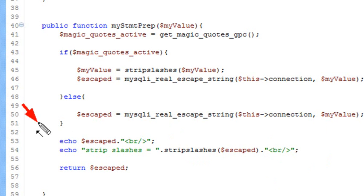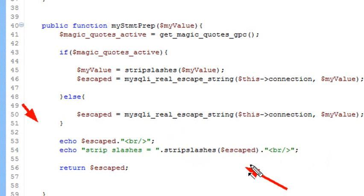We're going to print out the escape value and we're going to strip the slashes so you can get it back. Once you bring it back from the database, if you leave the slashes in, it's going to look weird, so you want to strip the slashes off. That's pretty much all there is to this.